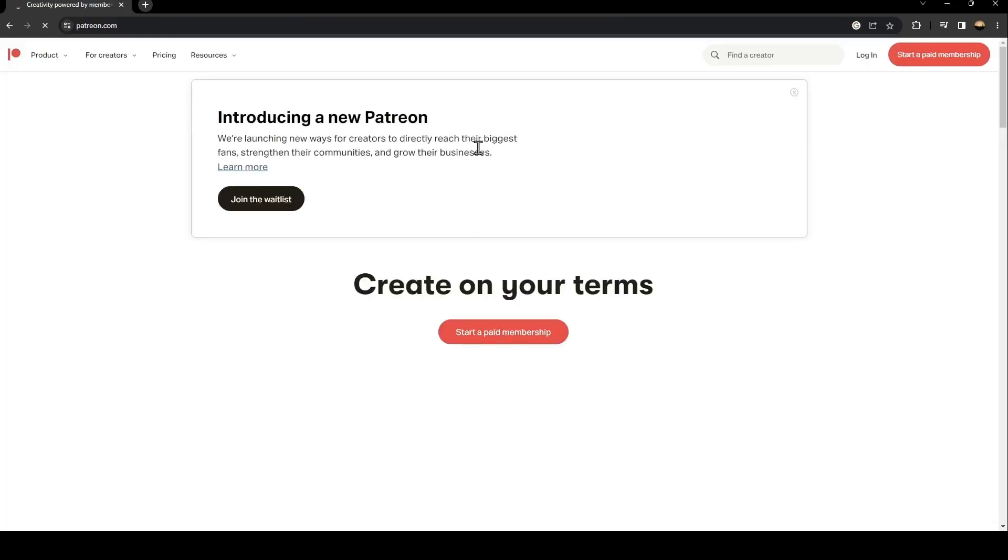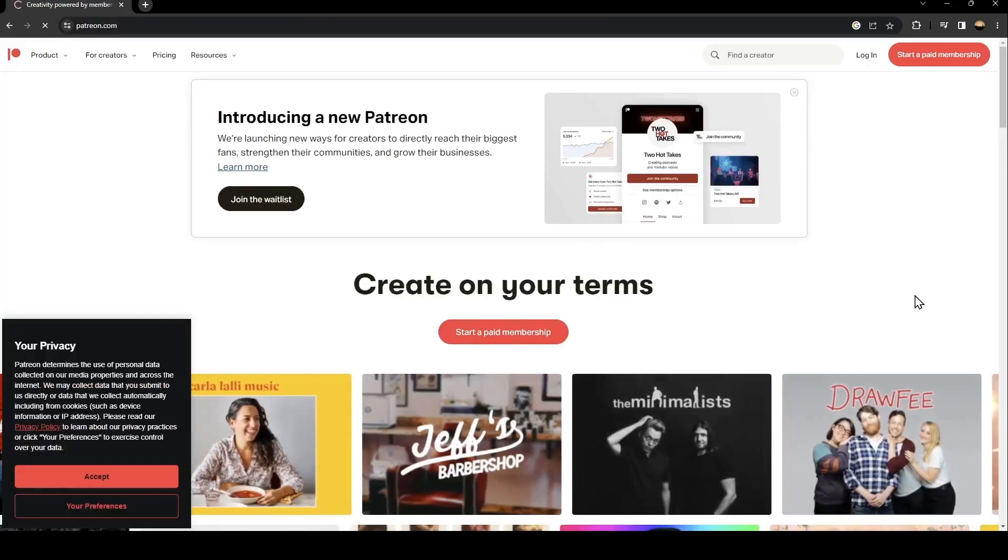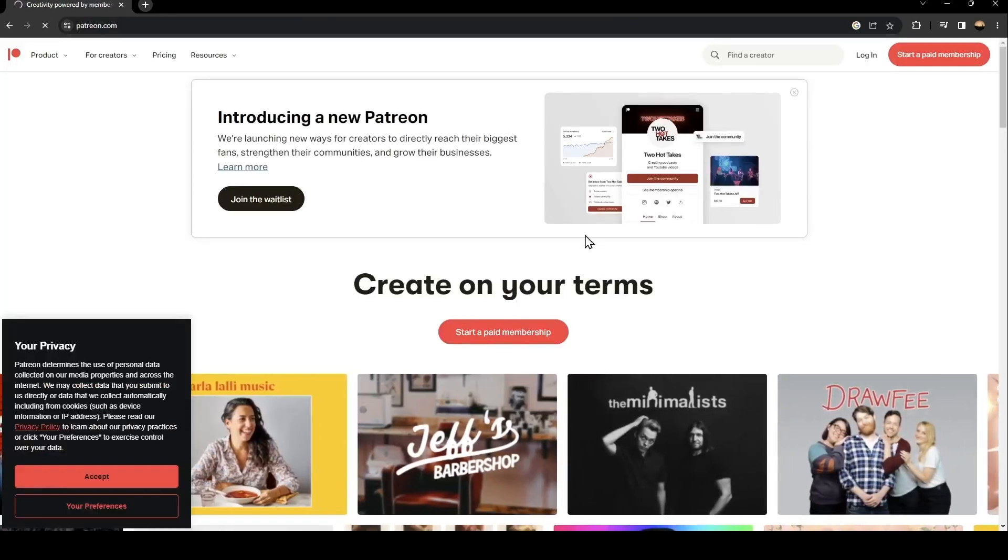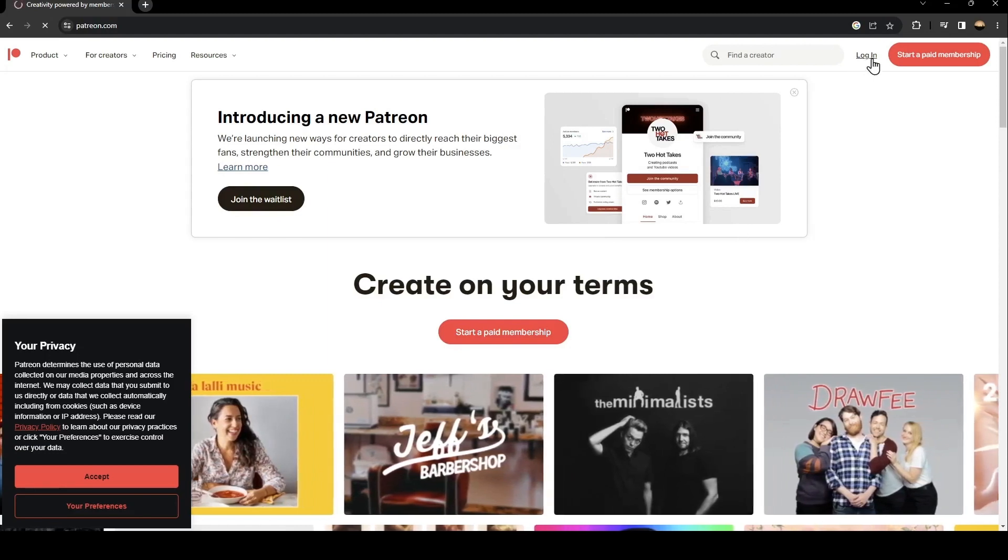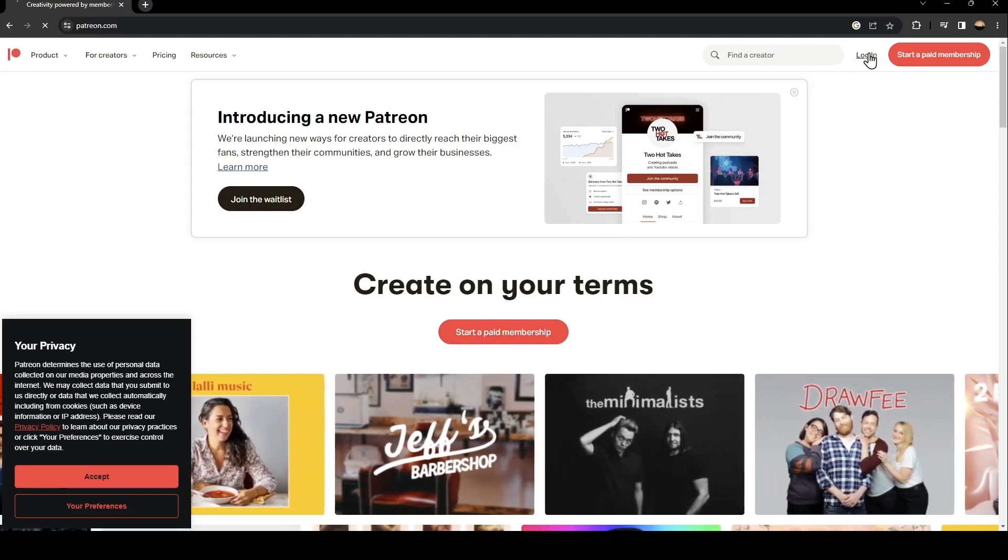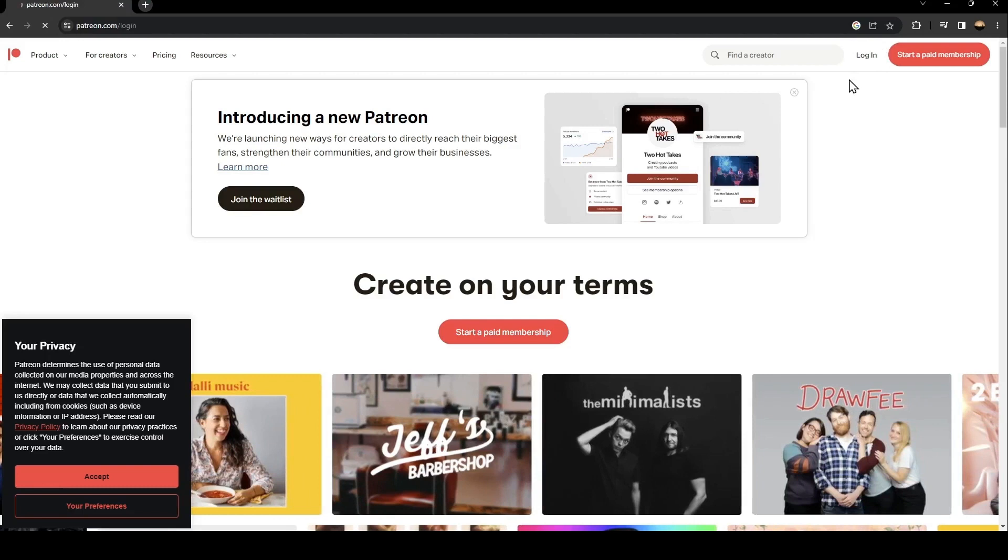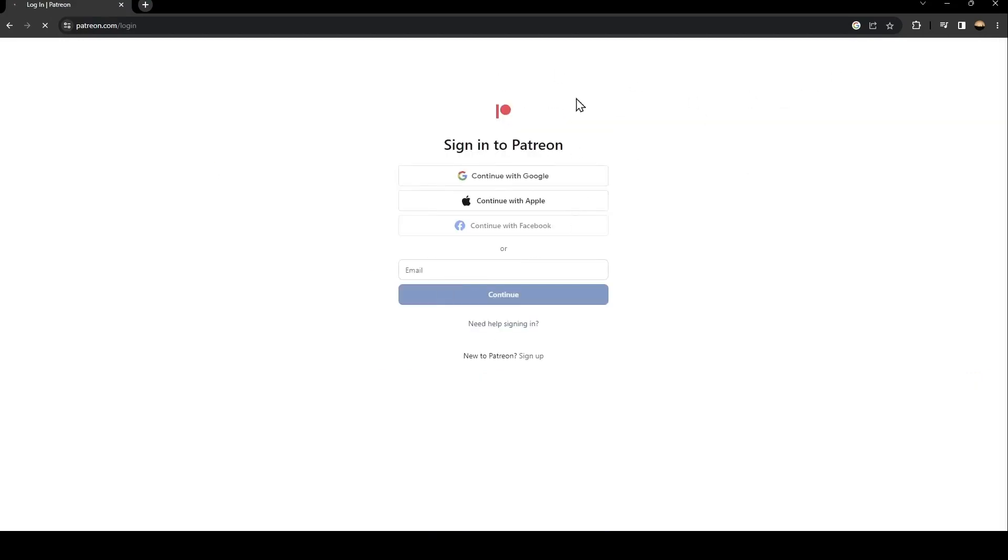Once you click on this first link, just go ahead and click on login. You're going to find it in the top on the right. Once you click on login, you're going to find this form.